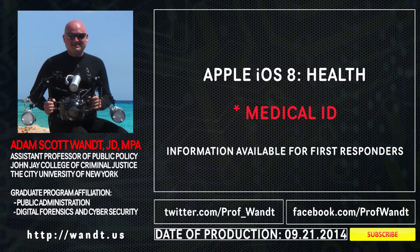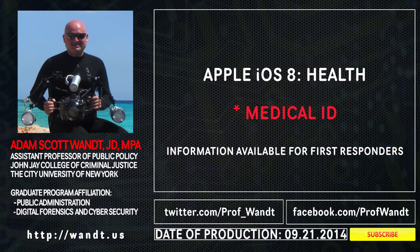This is Adam Scott Wandt, professor and technologist from John Jay College of Criminal Justice, part of the City University of New York.